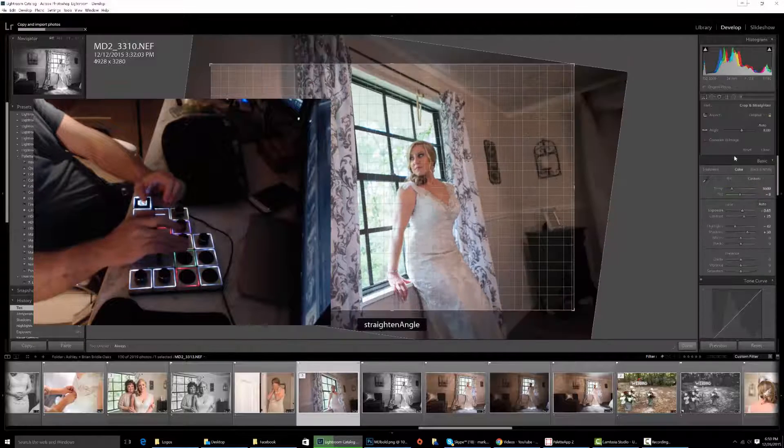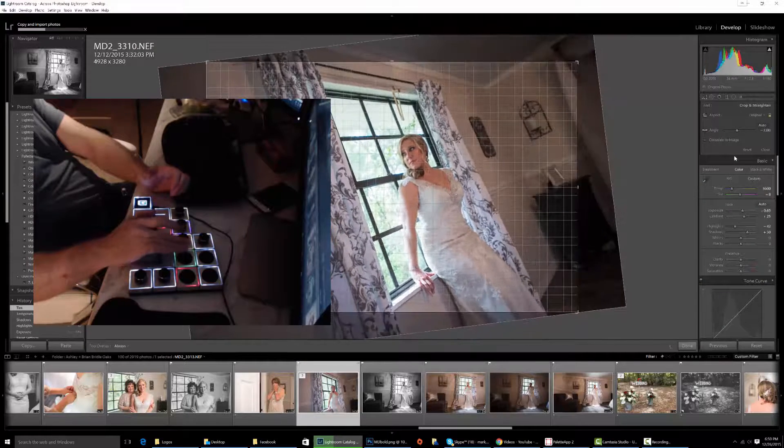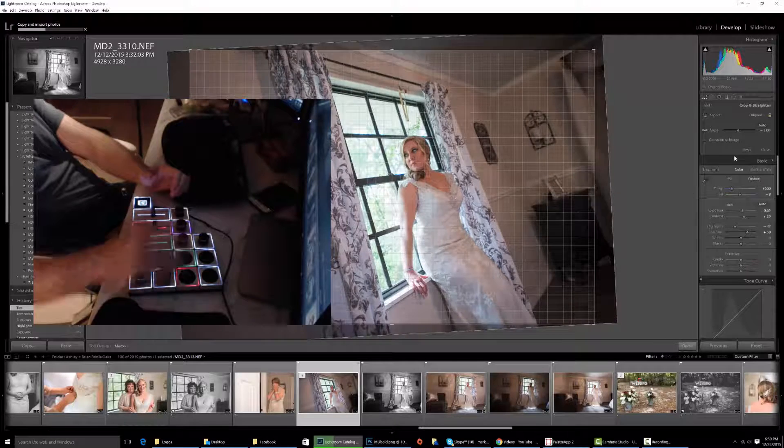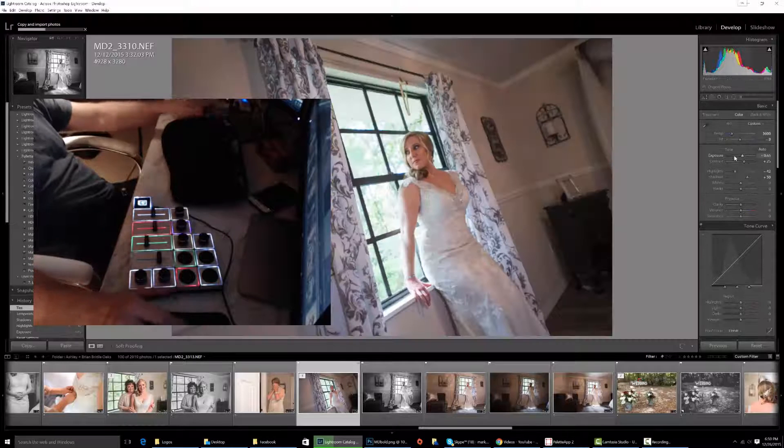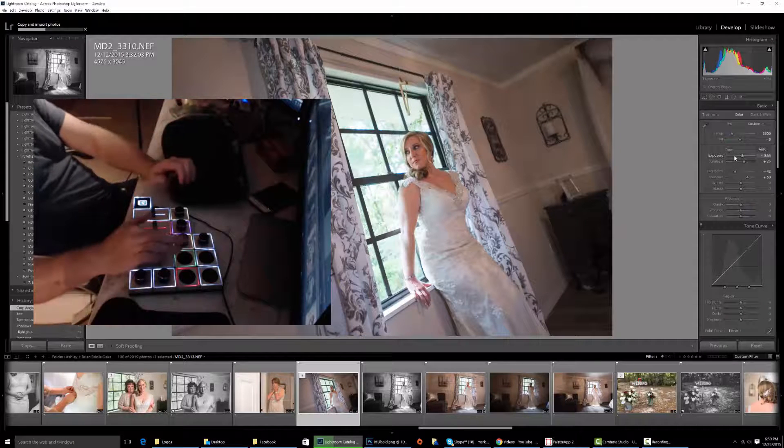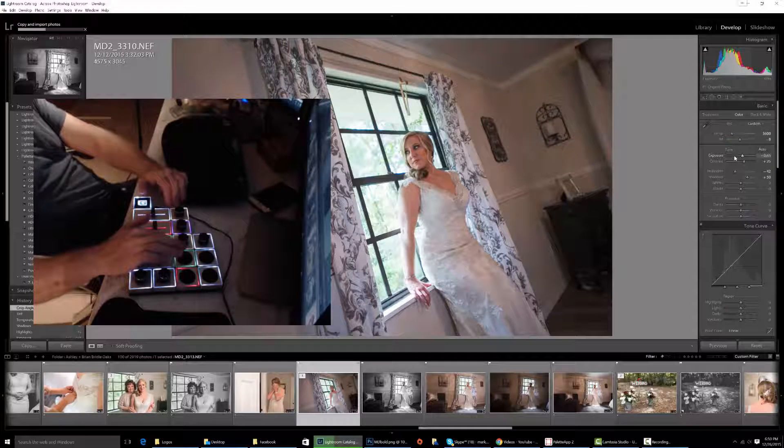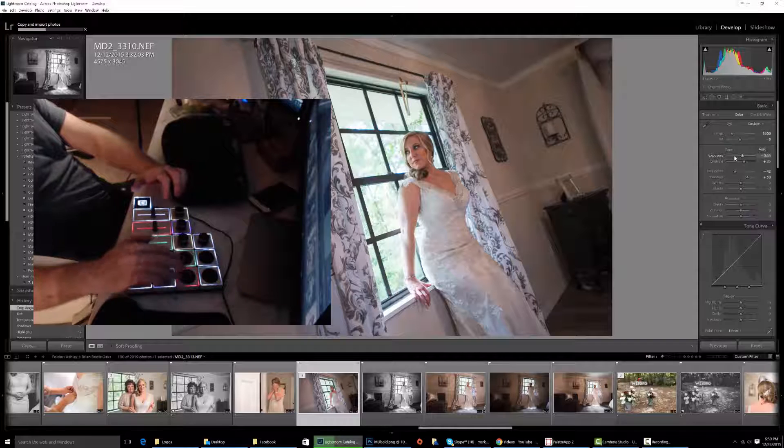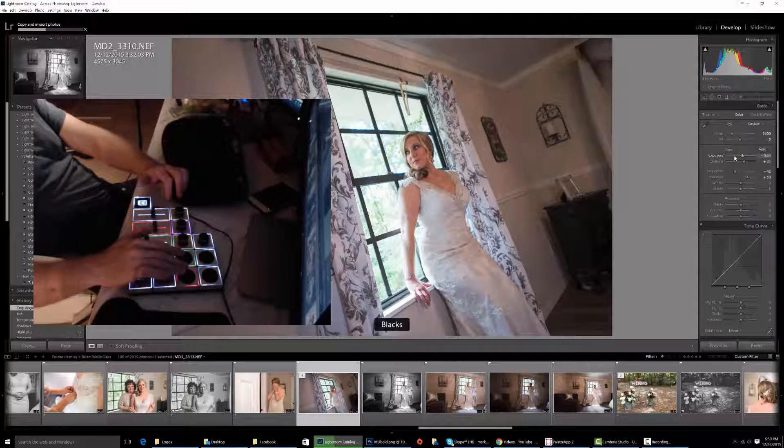A couple of other things that you can do is you can instantly jump into crop like I'm doing there. So I'm going to escape to get out of that. I have a crop button, I have temperature, tint, and also flag and approve.